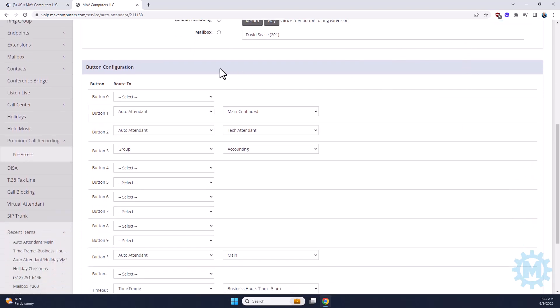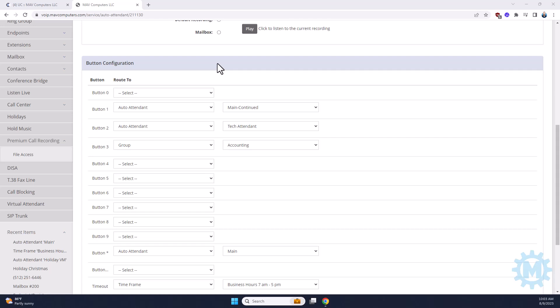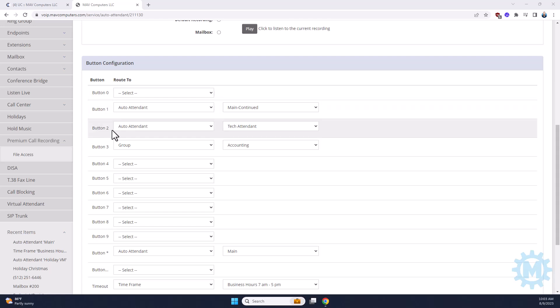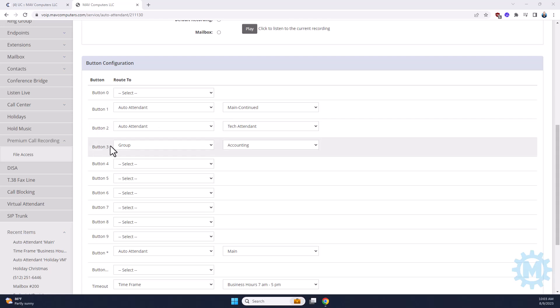Button configurations are how you want your users to interact when they call into your phone system. As you can see from our setup, we have three buttons configured. Button number 1 goes to an auto-attendant, which then rings a few extensions pushing to a ring group. Button number 2 goes to another auto-attendant that will list out our technicians by name and allow the caller to be directed to the technician they'd like to speak with. Button 3 goes to a ring group which rings our accounting department.